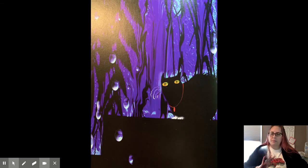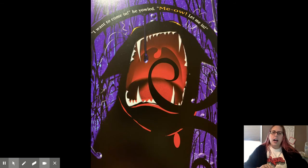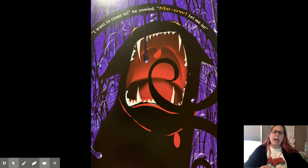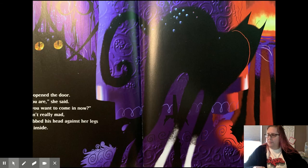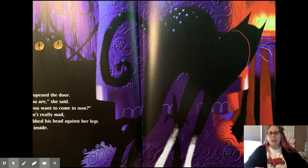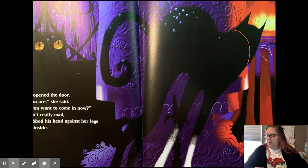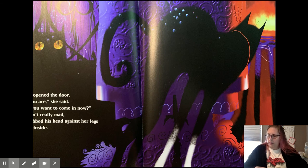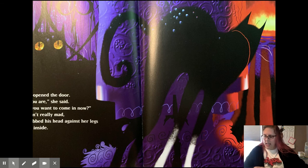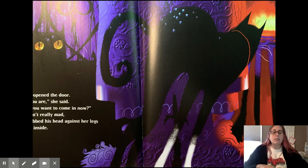Meow! I want to come in, he yelled. Meow! Let me in! Mrs. Bundy opened the door. So there you are, she said. I suppose you want to come in now. But she wasn't really mad, so Oliver rubbed his head against her legs and walked inside.